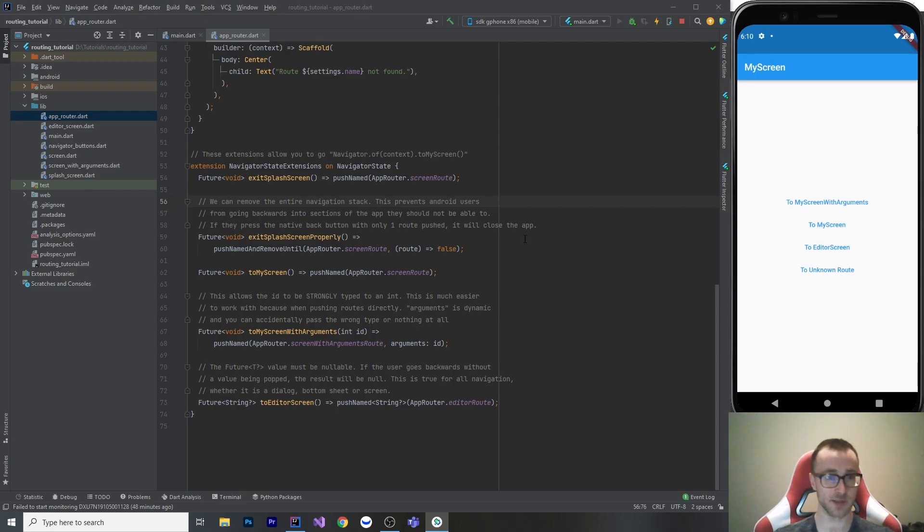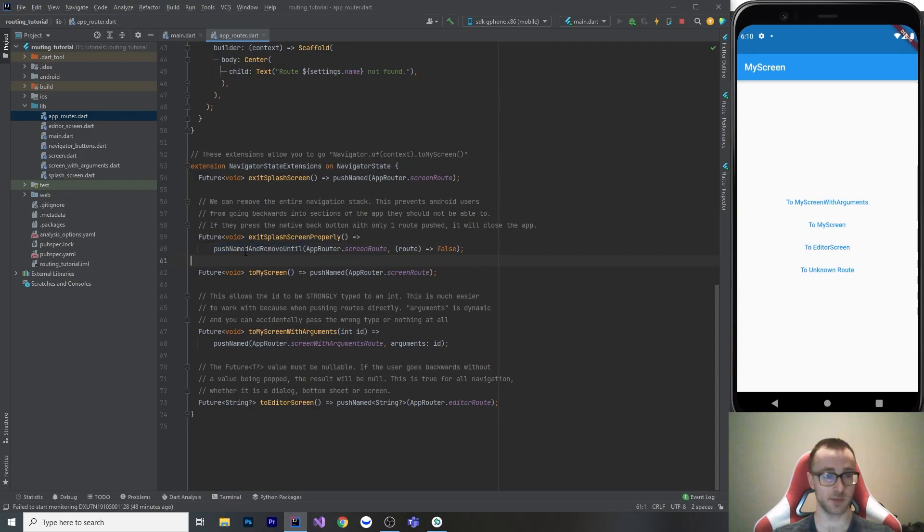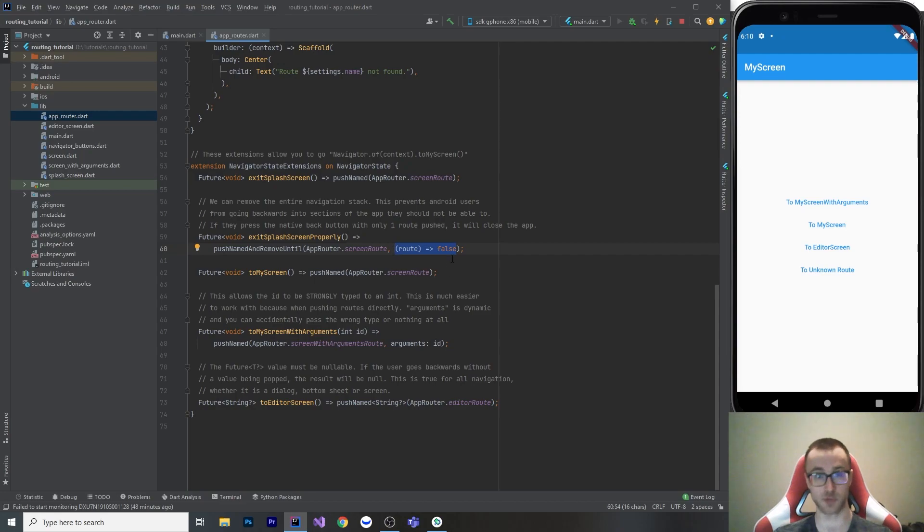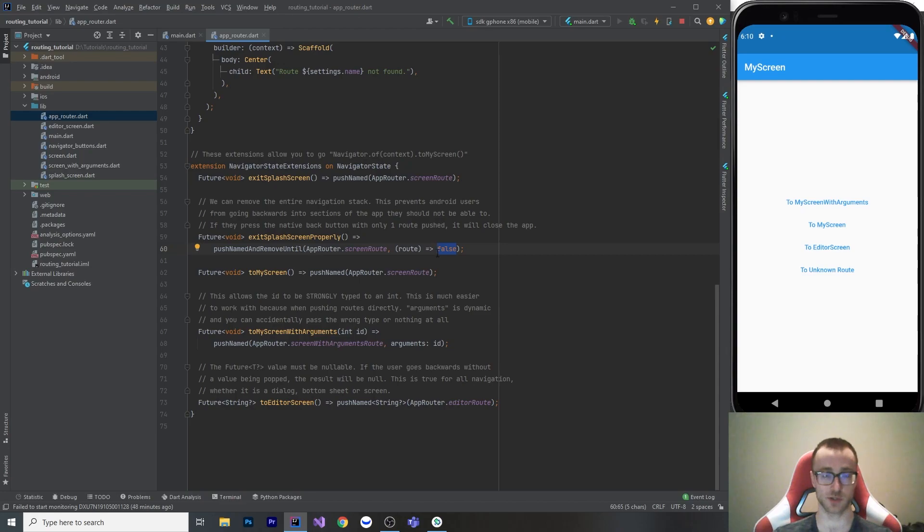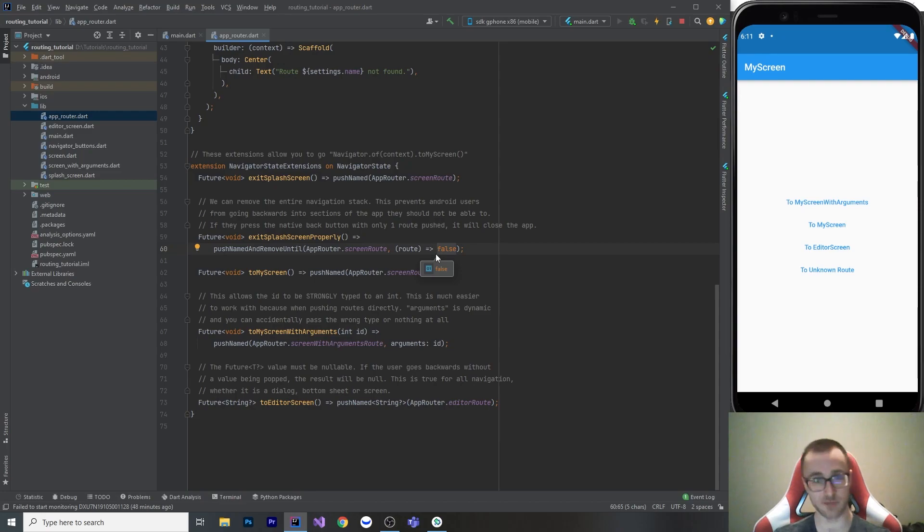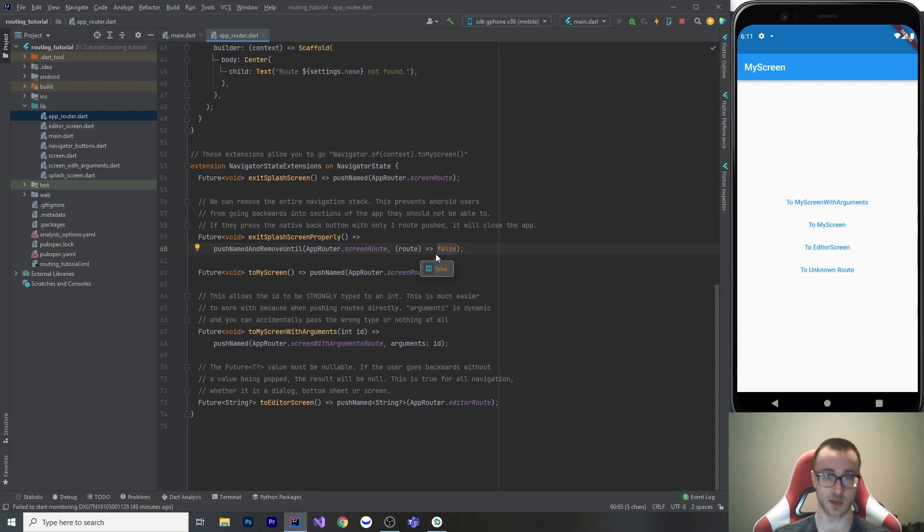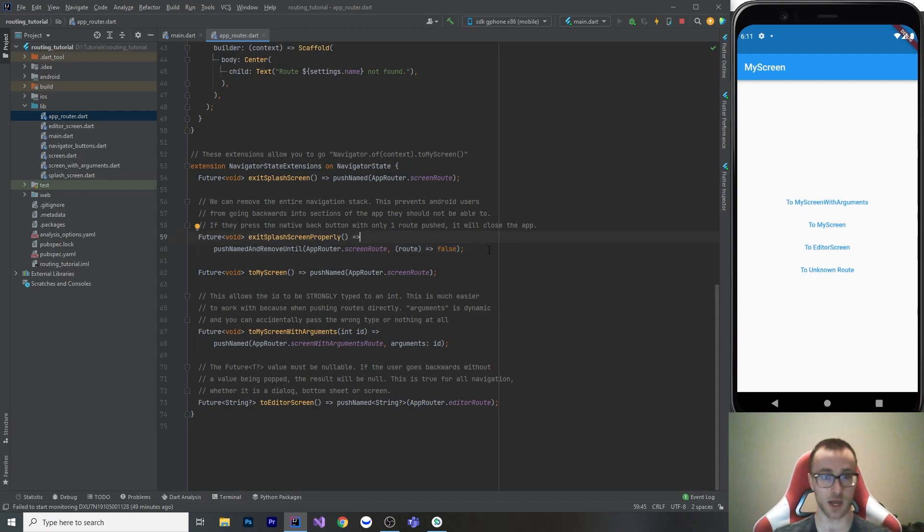So the way that I've done that is just using a different method called push named and remove until. So by using push named and remove until we can give a function, which evaluates at some point to returning true. And when it returns true, that is when you stop removing routes. So if we never return true, this will actually just remove every single route. And this can be really useful for when you leave a section of the app and you get to like a home screen and you say, okay, this is now like I want my home screen to be the root of all navigation. You can go backwards from the home screen to the login page without logging out or something like that. Doing something like this is great for that.